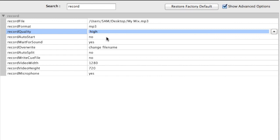Record Auto Start means the recording will automatically start as soon as you press play on the deck. I like to use 'Record Wait for Sound' — I set that to yes, and then whether you speak on the microphone or press play on the deck, it'll start recording as soon as it hears some sound.